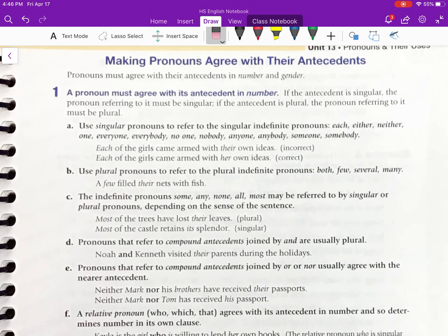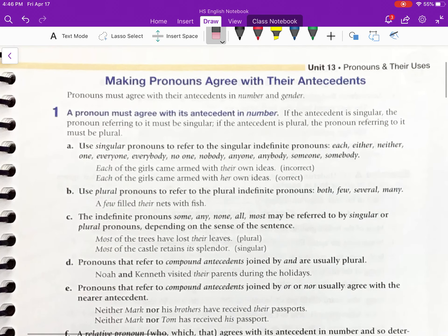Hi, everybody. Mr. Chris here. So we are going to be looking at our grammar for today. Please go with me to page 181.